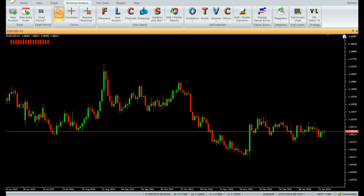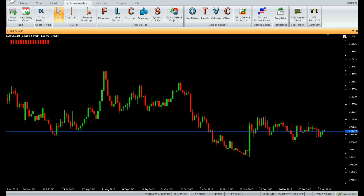Similarly, in a downtrend as the price falls, the EMA also falls steadily. As soon as the latest two indicator bars turn red from green, it confirms that the downtrend is strong.